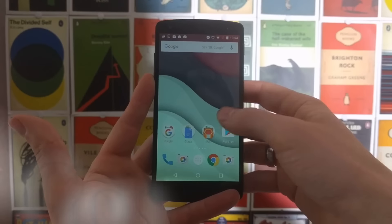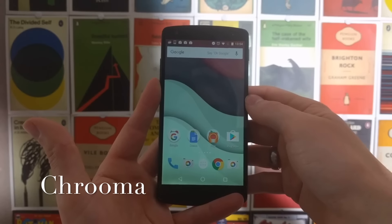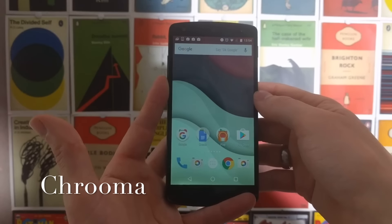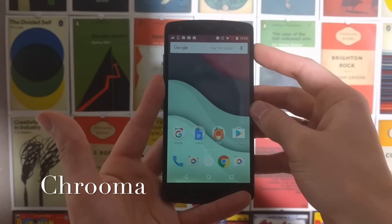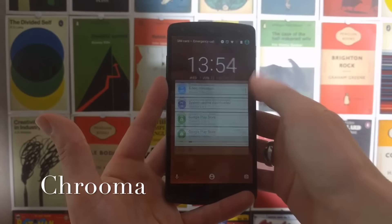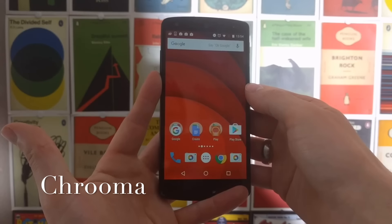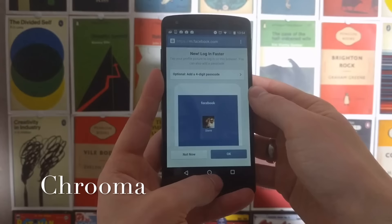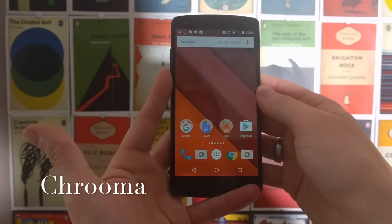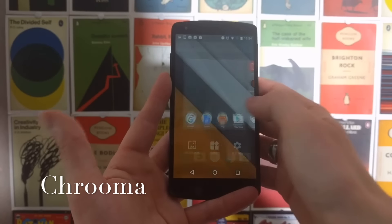Next up we have Chroma Live Wallpaper, and this gives you a nice minimal repeating pattern effect with different colors. One of the cool things it does is when you turn your phone off and back on again, as you can see, it will randomize the wallpaper and change it for you. It will also do this whenever you go into an app and come back — you can change this in the wallpaper settings.